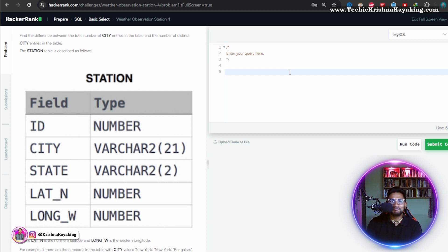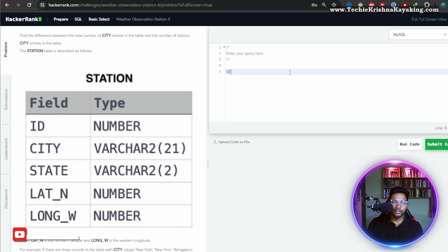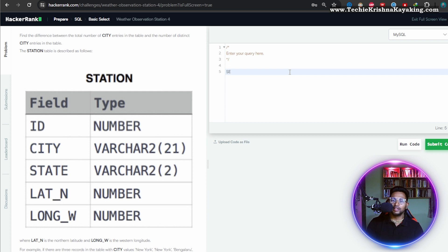The problem: find the difference between the total number of city entries in the table and the number of distinct city entries.